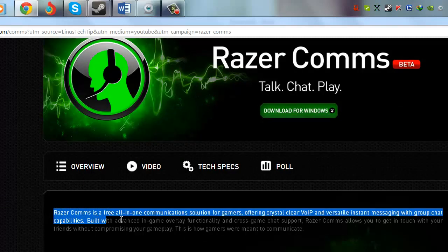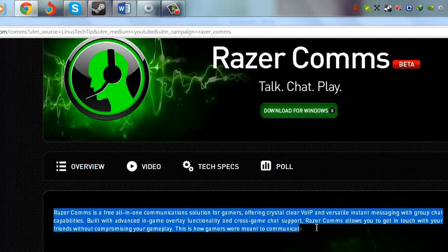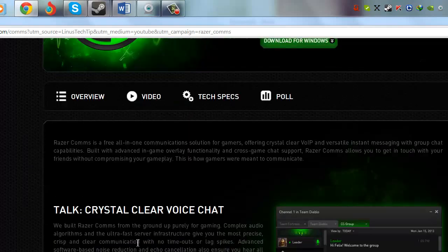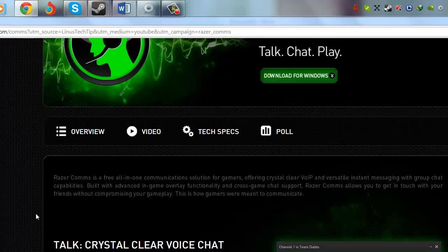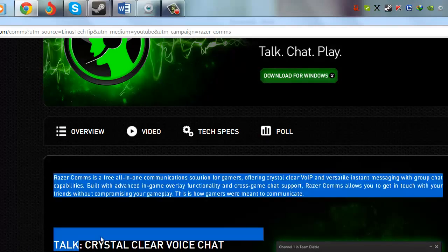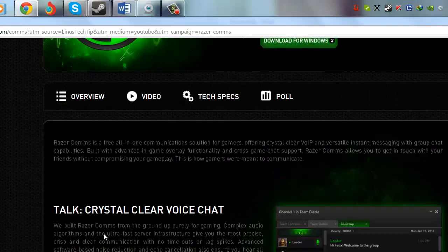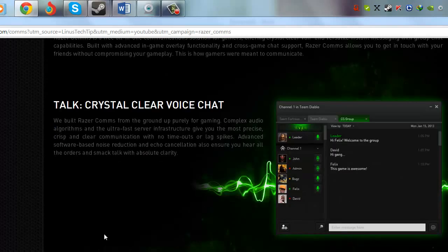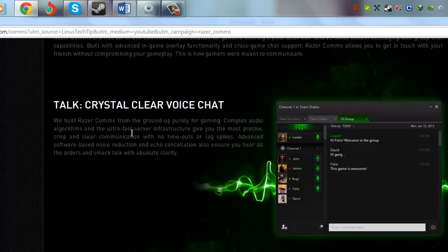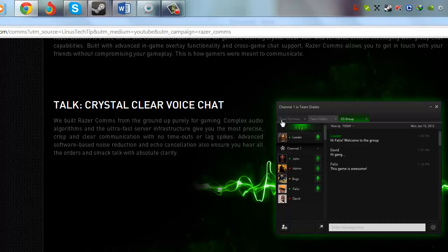Here we can see the whole description of what it really is. It says Talk: Crystal Clear Voice Chat, which means you can talk with your friends with clear voice without any disturbance. We built Razer Comms from the ground up purely for gaming. Here you can see that complex audio, Dolby themes, and ultra-fast servers and flex infrastructure give you the most precise and crisp clear communication with no use outs or lag spikes.